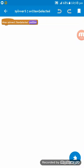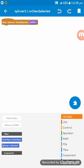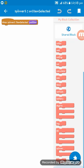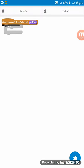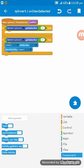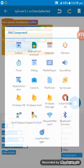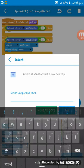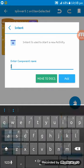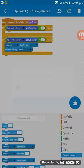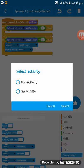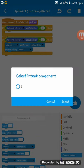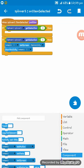On spinner1 on item selected, set here this code. There is no intent, so I am creating an intent naming 'i' and setting the intent.